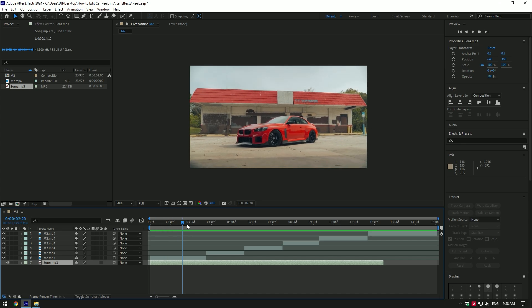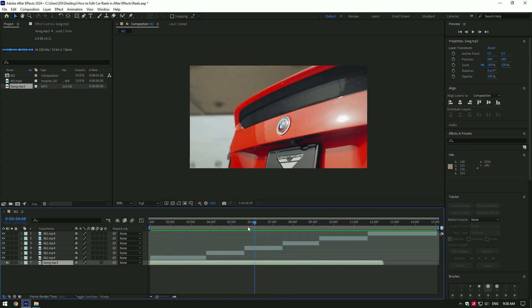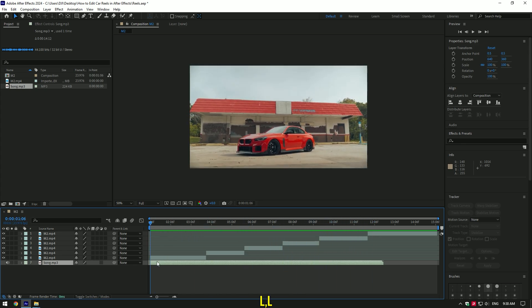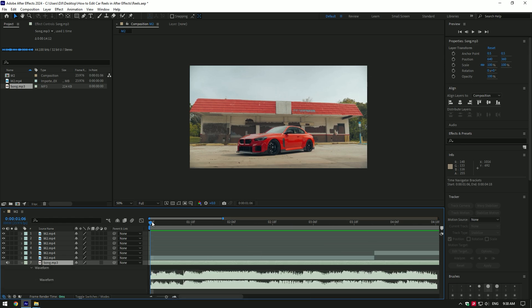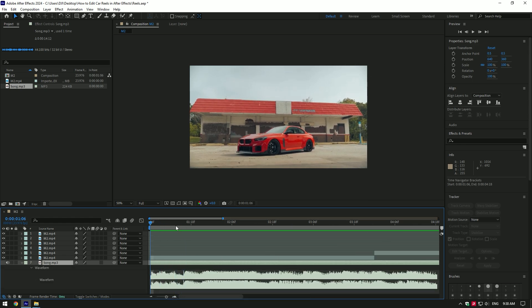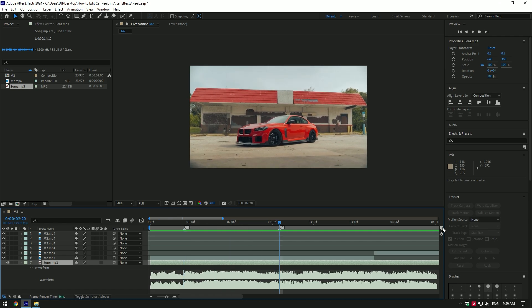First, set markers on music beats. Once you've dropped your clips and song into After Effects, open up the beat drops of music by clicking the L button twice. Play back the video and set markers on every beat so you will know where to cut the videos. The first beat was here — set a marker there. Now play back and do the same process.